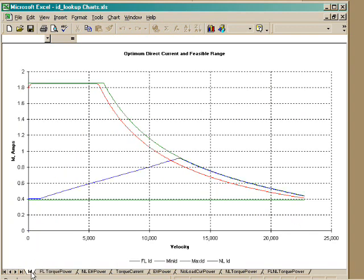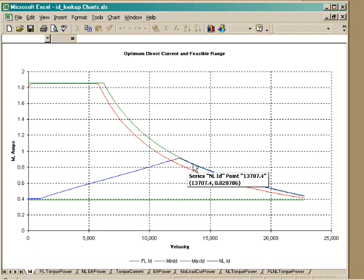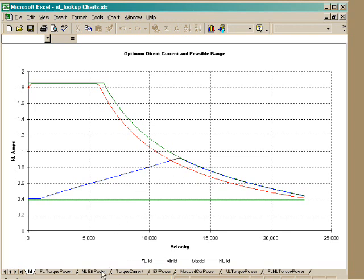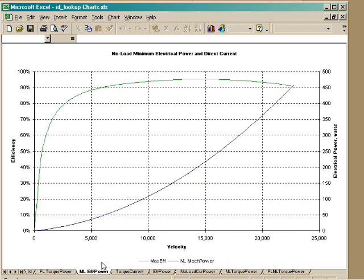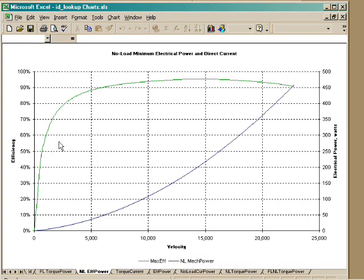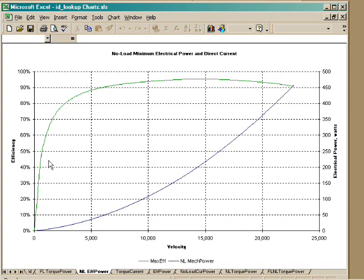No-load operation uses the no-load curve for direct current. This might be, for example, driving a fan load. And so we look at the no-load efficiency and power. The blue curve shows the shaft power versus velocity. And the green curve shows the efficiency.